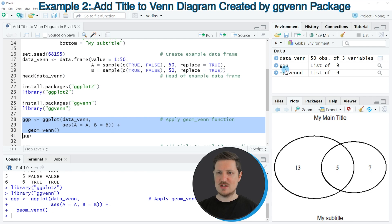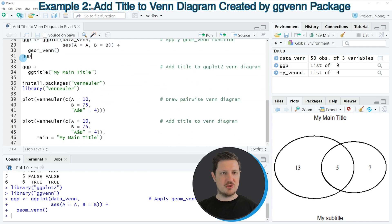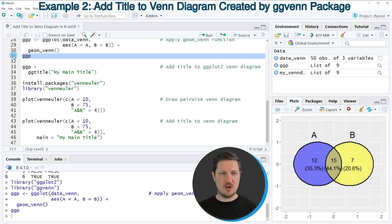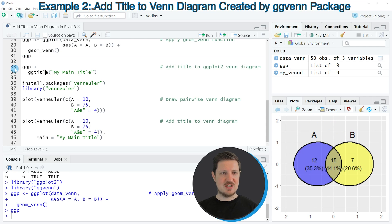If you run these lines of code, you can see at the top right that a new plot object is appearing, which is called ggp. We can draw this plot to the bottom right by running line 31 of the code. You can then see that we have created a ggplot2 Venn Diagram showing our two circles A and B and the corresponding values between these circles. However, at this point we have not added a title to our plot, and we can do that in lines 33 to 34 of the code.